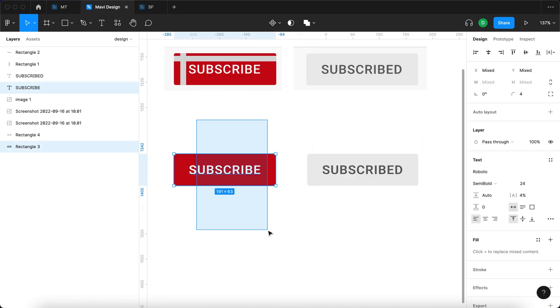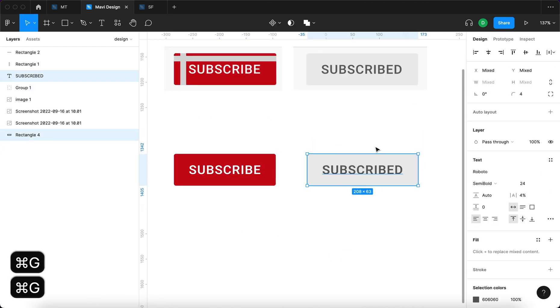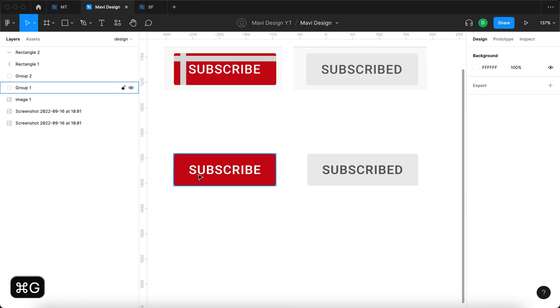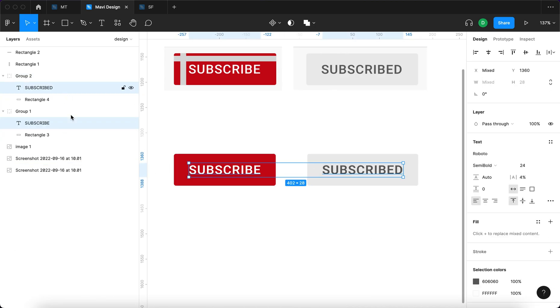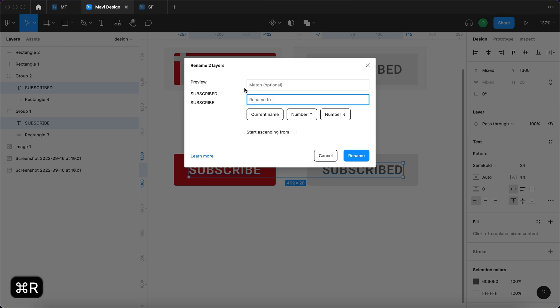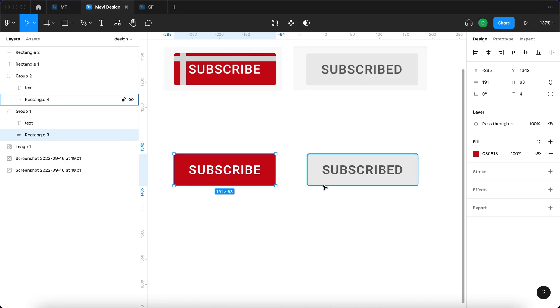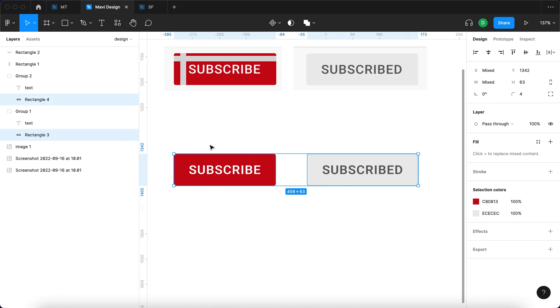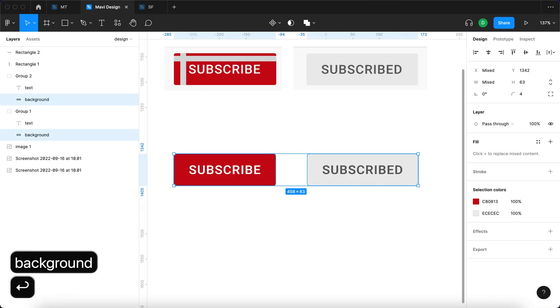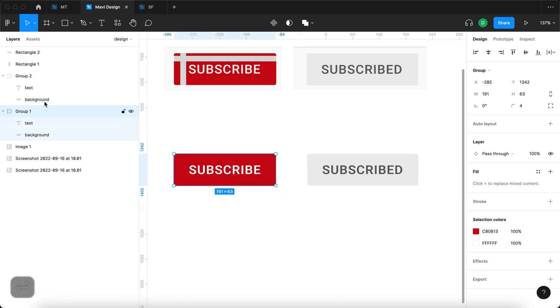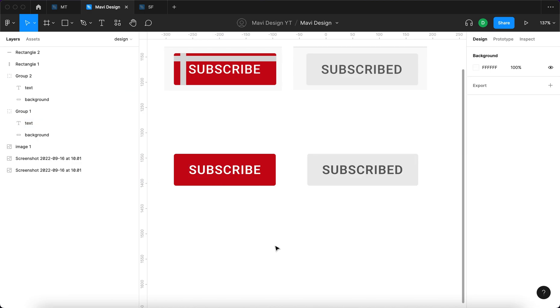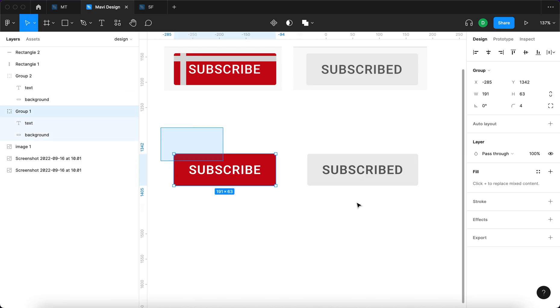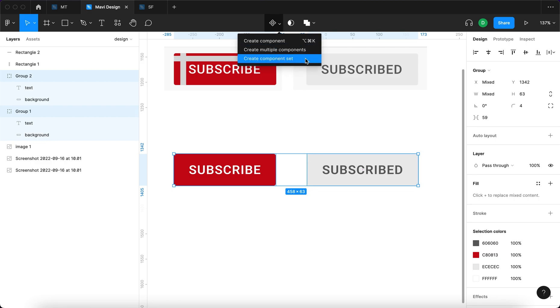Next step would be choosing the left one grouping it and the right one grouping it as well. Now make sure that these names of these layers match. So I'm gonna just change that to text both of these right, and then I'm just gonna select these two rectangles command R and then rename them to background. Alright so we have two groups that have identically named elements within them. Next step would be selecting both of these and going over here to create a component set.